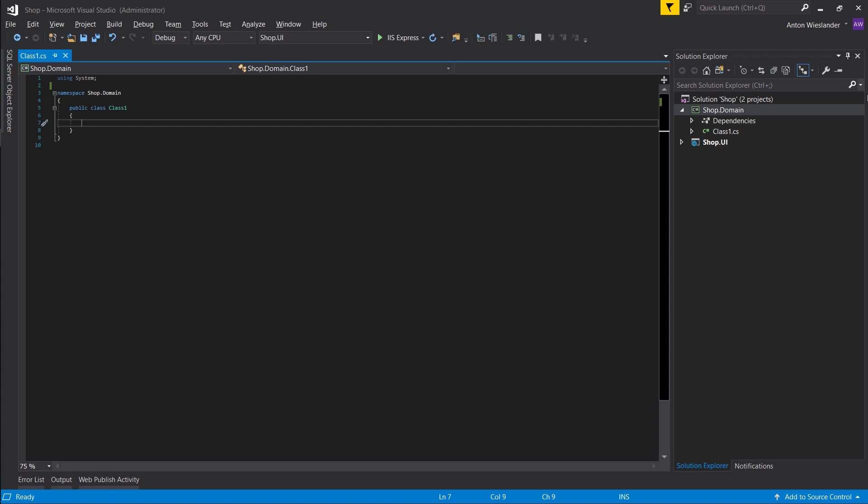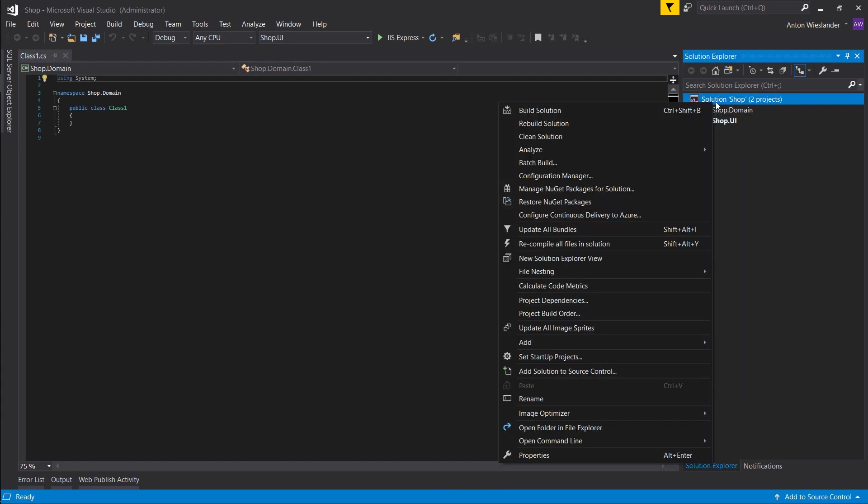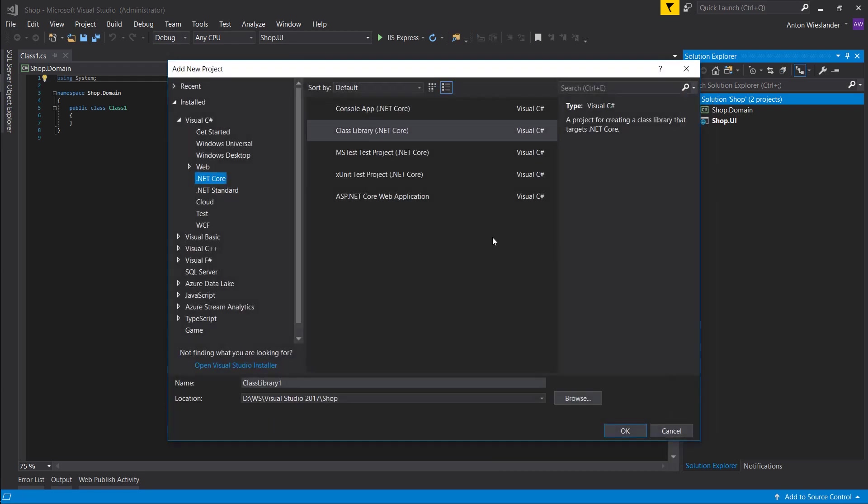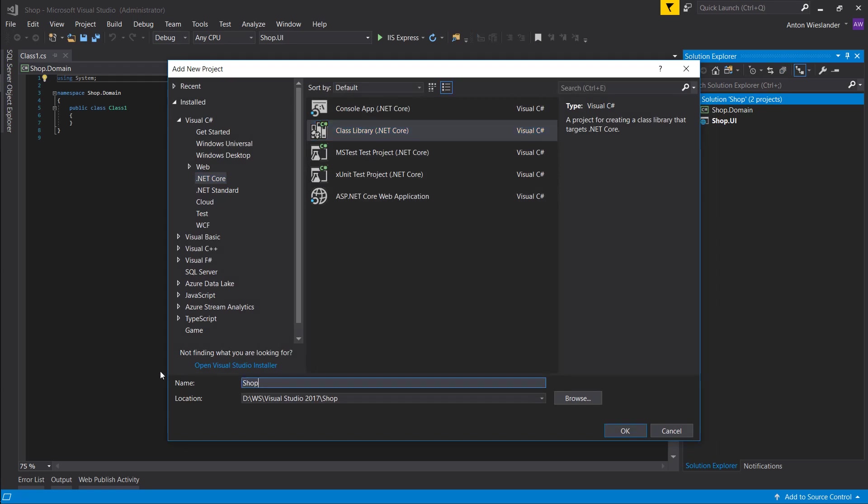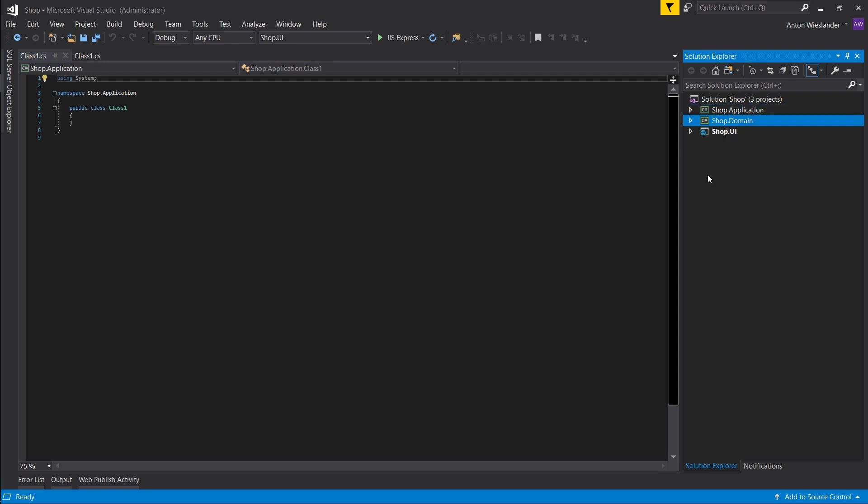And now we want to create another project. Again, this is going to be a class library .NET Core, and we're going to call it shop.application. Press OK. So shop.application is going to be responsible for handling our domain. That means it's going to be creating things such as products, storing them in the database, and it's basically a pipeline between the domain, UI, and the database. To give you an example of how it will look...